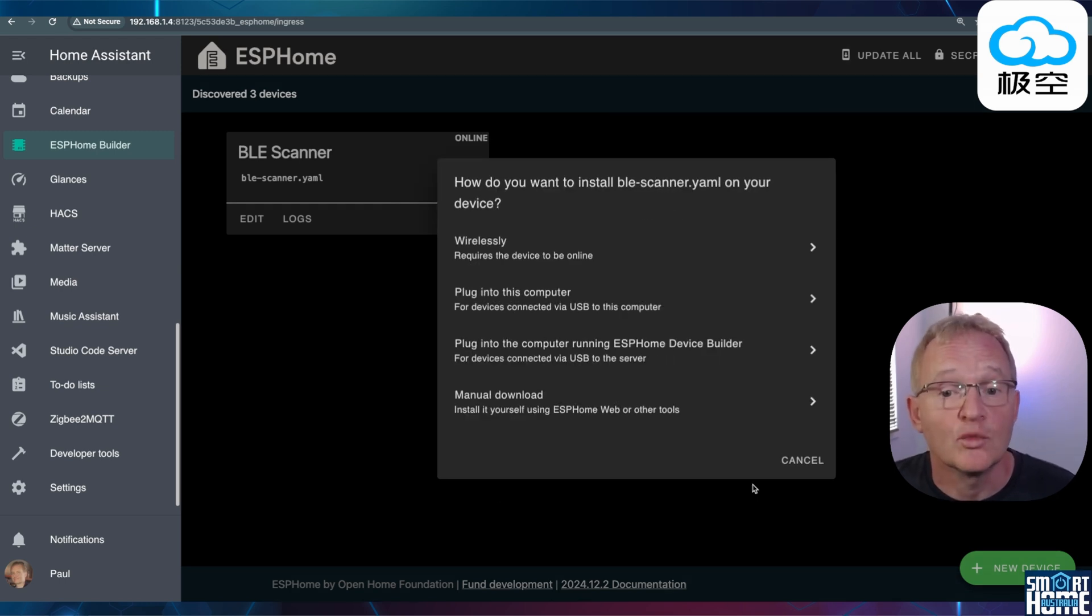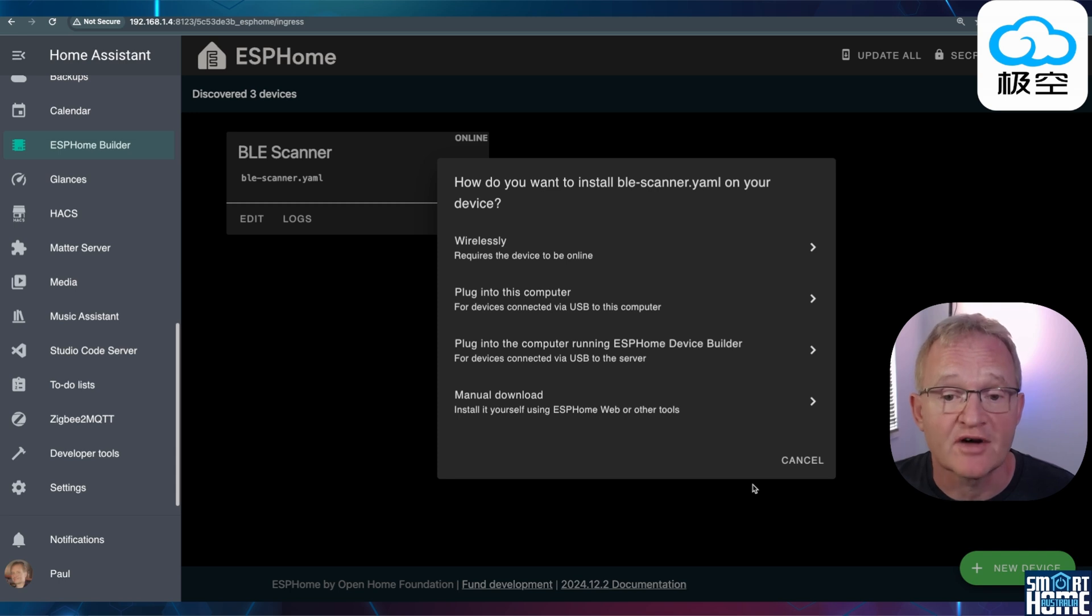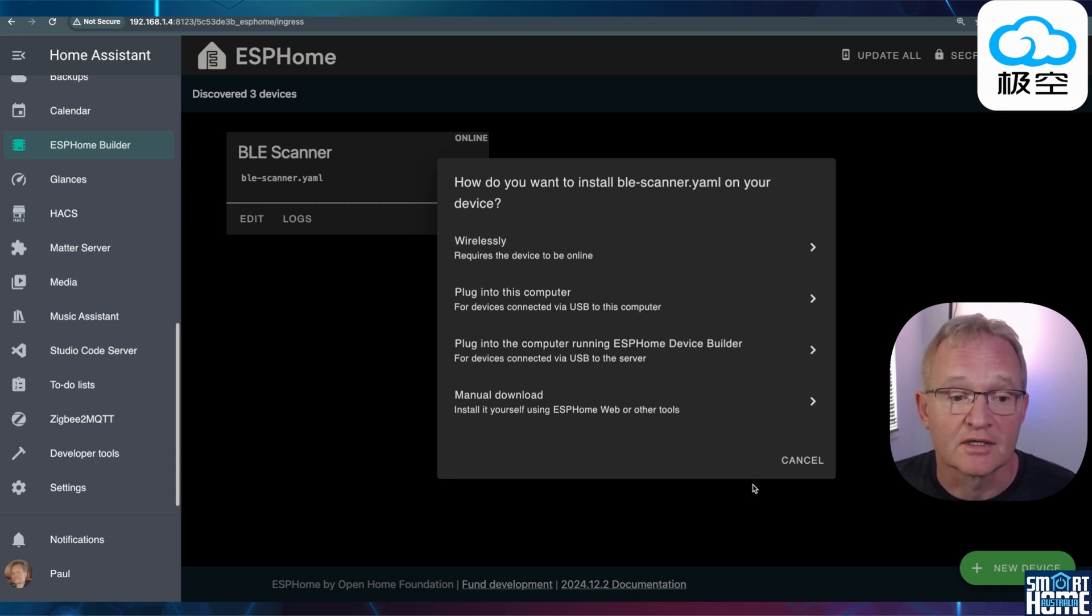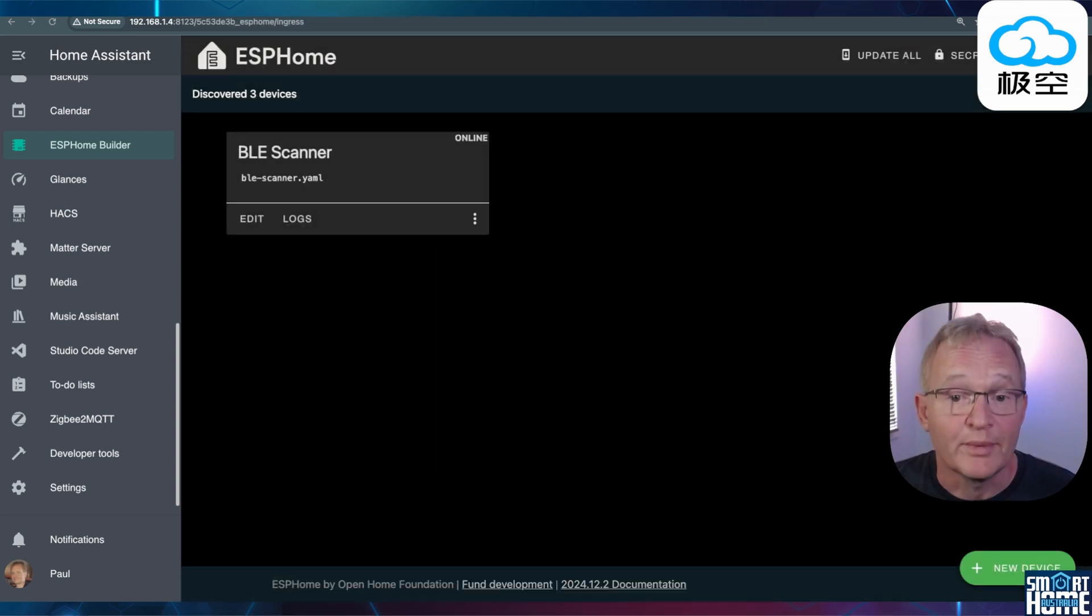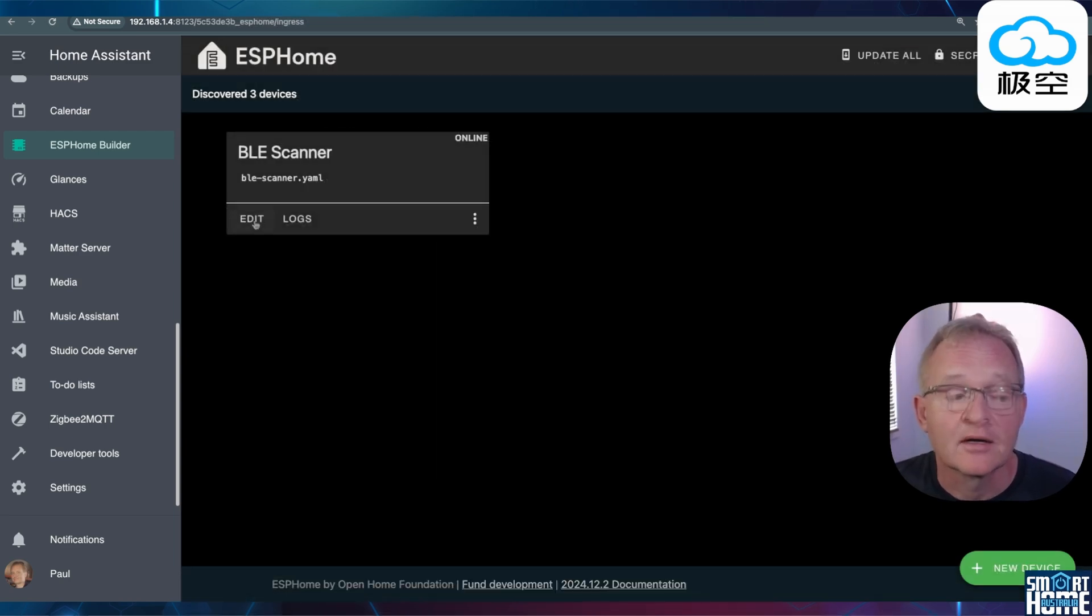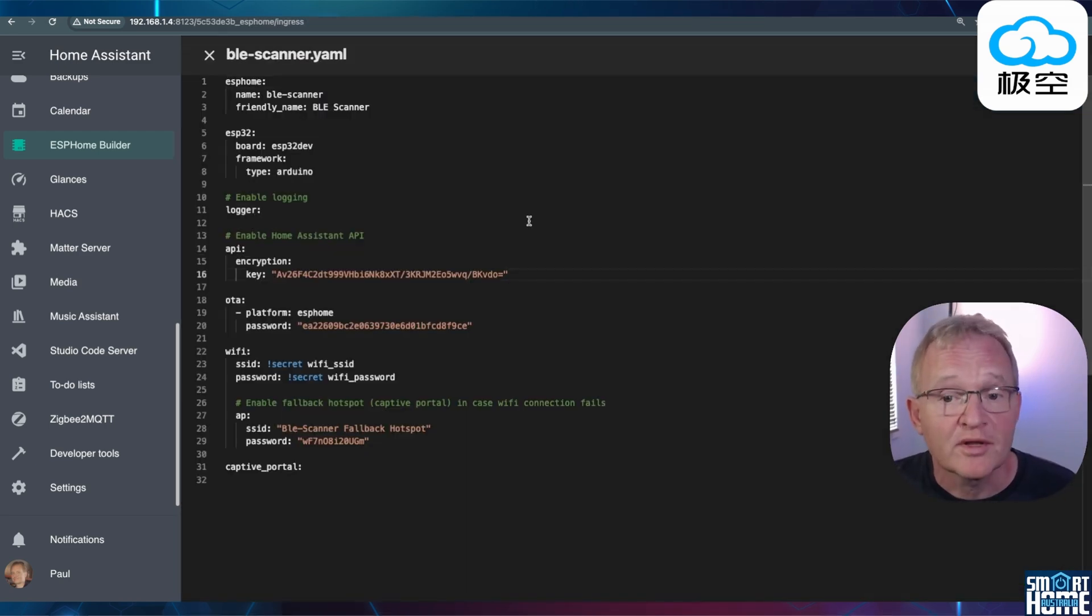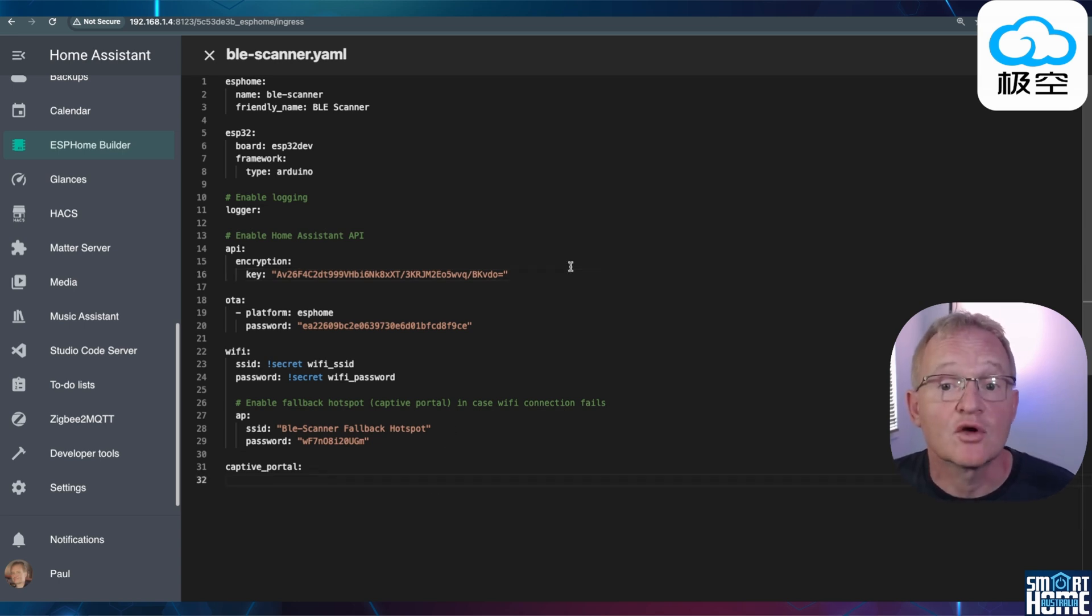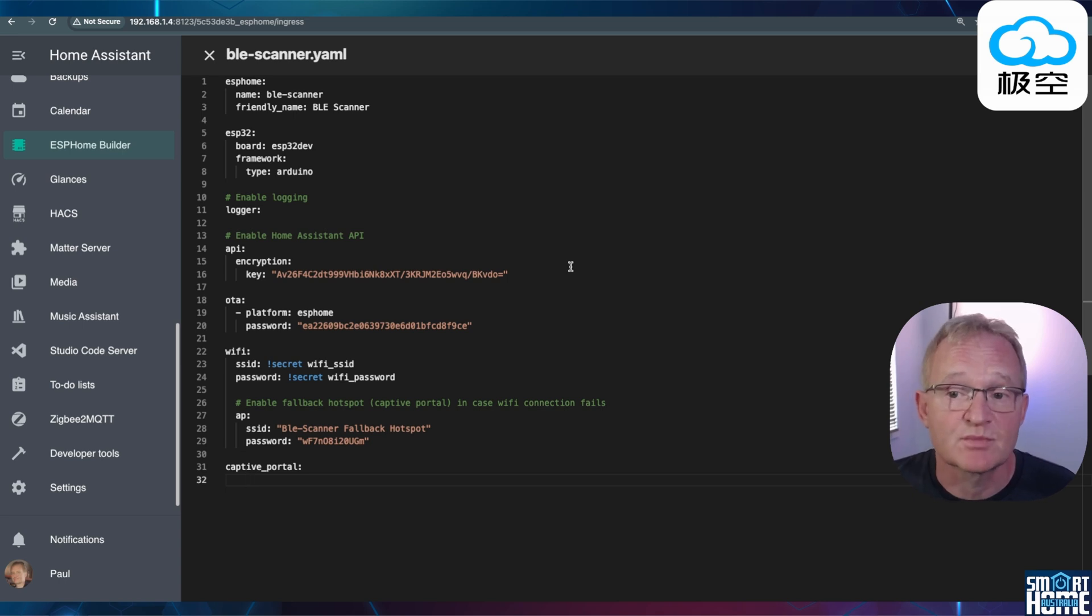You'll be asked how you want to install the YAML to your device. We'll need to make some modifications to the YAML before installing. Press Cancel. Your BLE scanner should be online. Select Edit. Copy the contents and paste it somewhere safe as we'll need to reference this later. Now we need to go and get the YAML code that we'll be installing onto the ESP32.